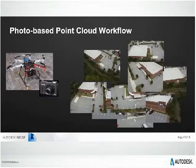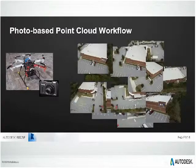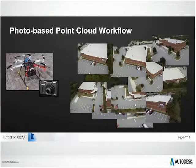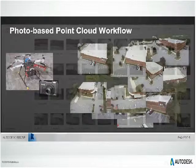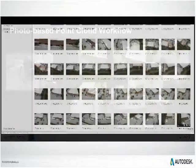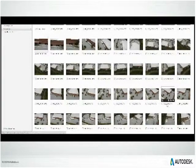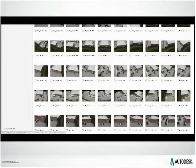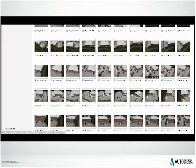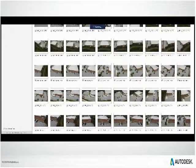You probably don't have a drone, but think about how much time it would take to expense that. You can see all the pictures that were taken of this building, and now ReCap Photo is going to put those pictures together to create a model.